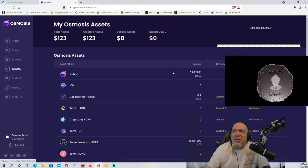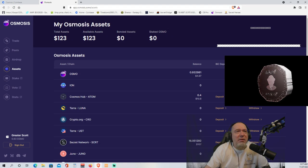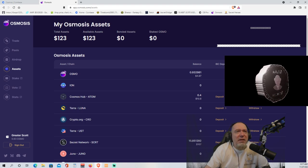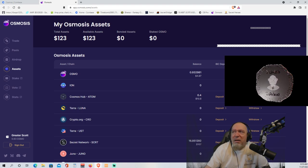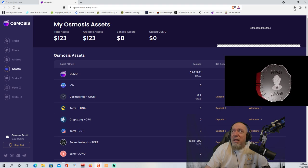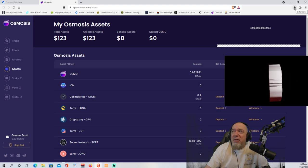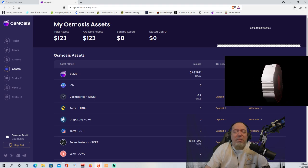So we got it. The confirmation. And as we go back over here, you look at Secret Network, and you see that there are 16.85 SCRT now sitting in my wallet. So now we're going to withdraw it.